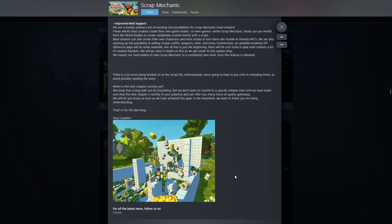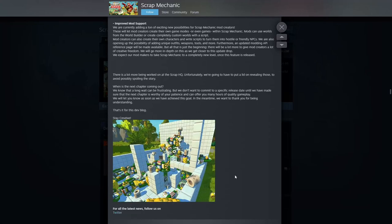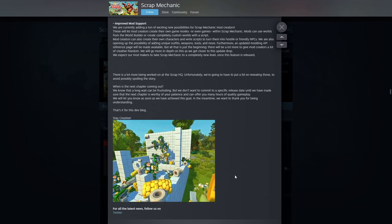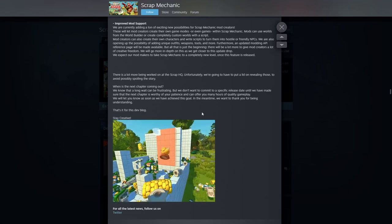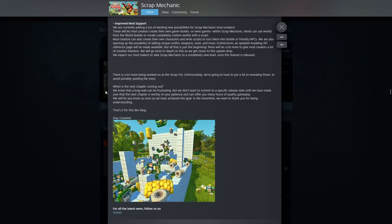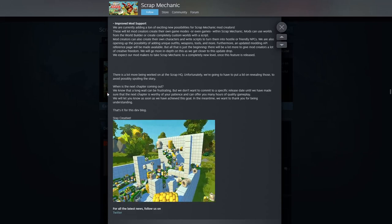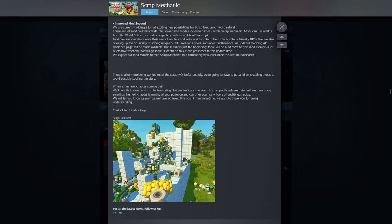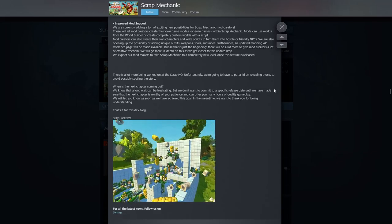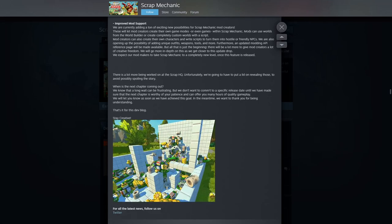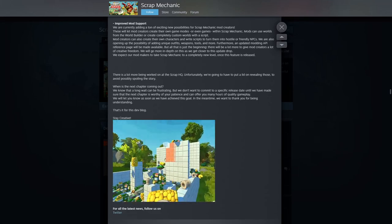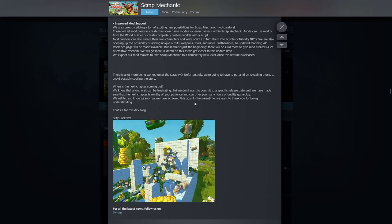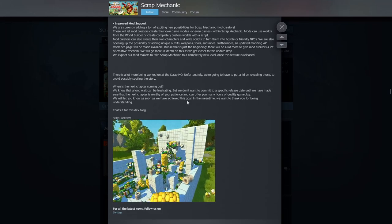Is there anything else coming down? Nope, they're saying stay creative. Oh wow, what's going on there? It's just spewing. Anyway, when is the next chapter coming out? We know that a long wait can be frustrating. We don't want to commit to a date until we've made sure the next chapter is worthy.